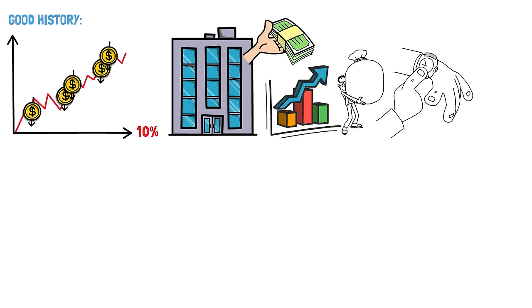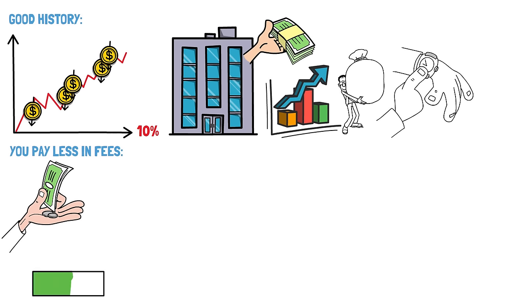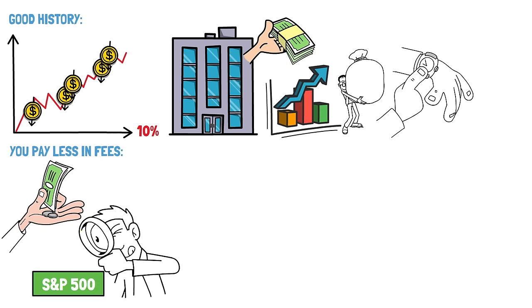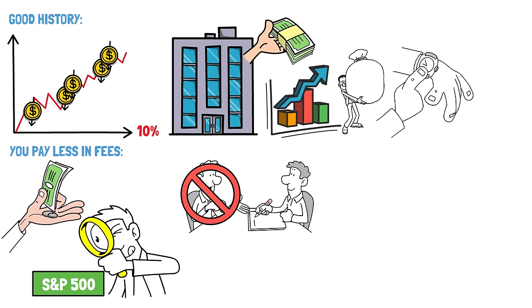Reason three, you pay less in fees. Investing in the S&P 500 typically entails lower fees compared to other investment options for a few key reasons. Firstly, index funds and ETFs that track the S&P 500 operate on a passive management strategy, meaning they aim to replicate the index's composition rather than actively pick and choose stocks, and therefore paying trading fees. This passive approach reduces the need for costly fund managers and extensive research, resulting in lower fees for investors.